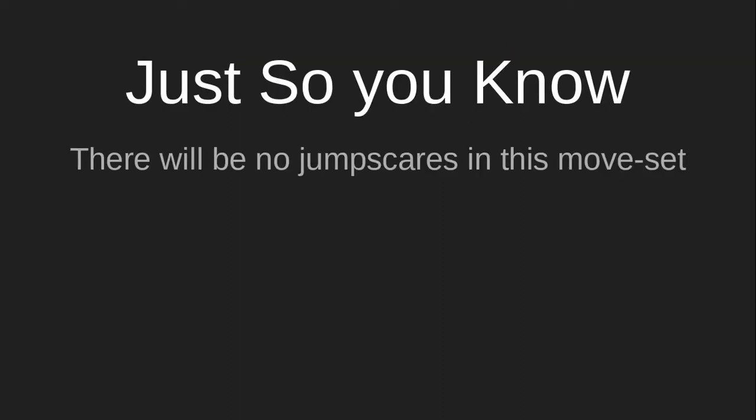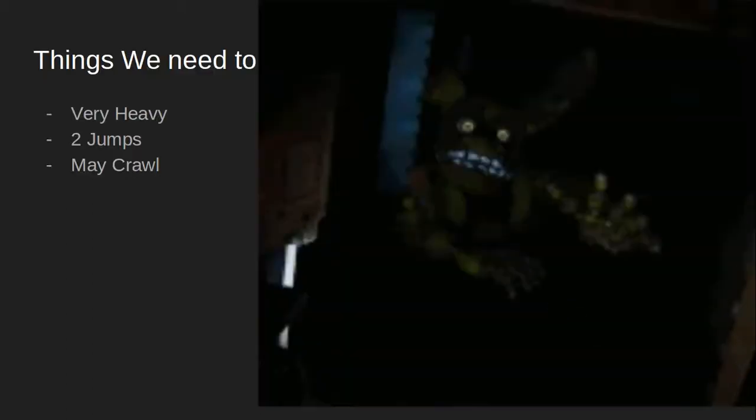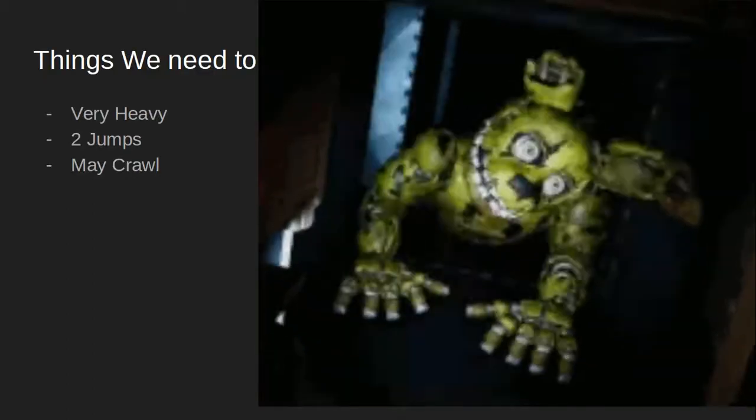Just so you know, there'll be no jump scares. If you were wondering, any horror character that I have done, you will probably guess no jump scares because no one likes them. So anyways, things we need to know.